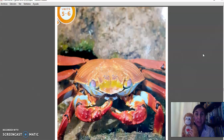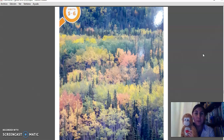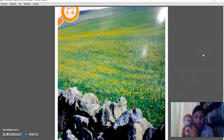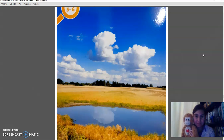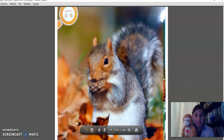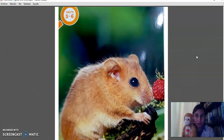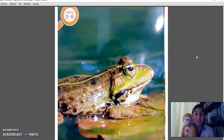Crab. Woods. Field. Pond. A squirrel. Mouse. Frog.